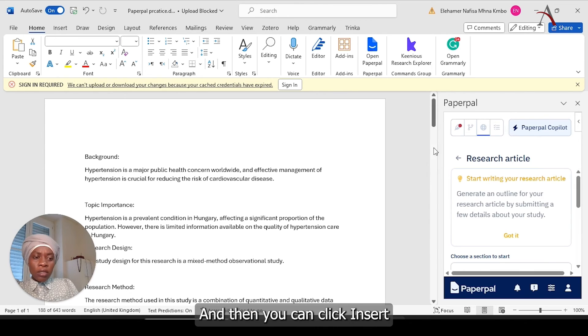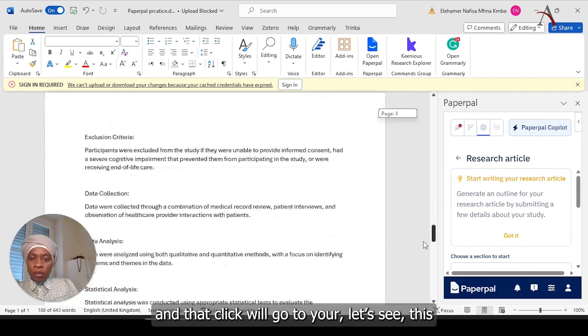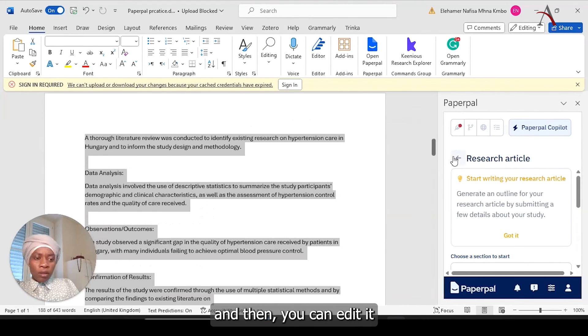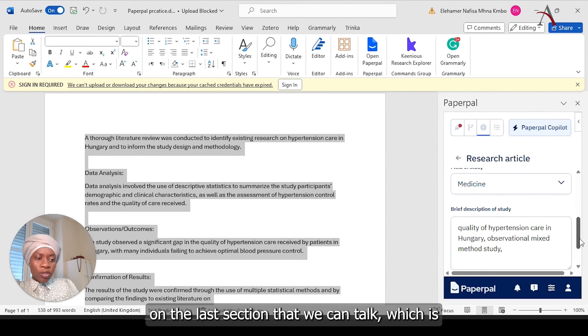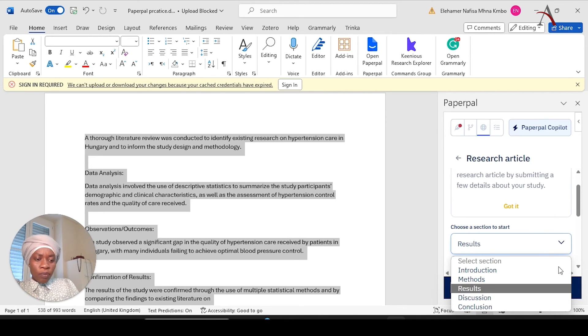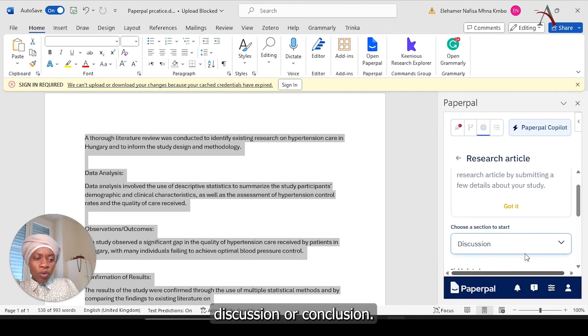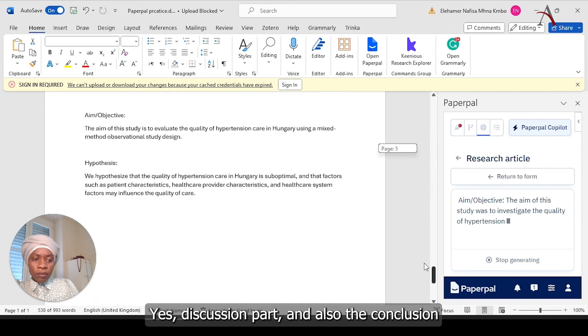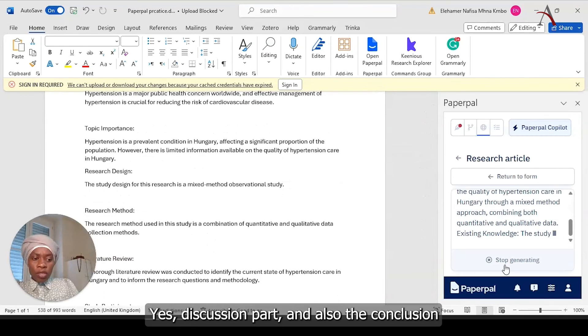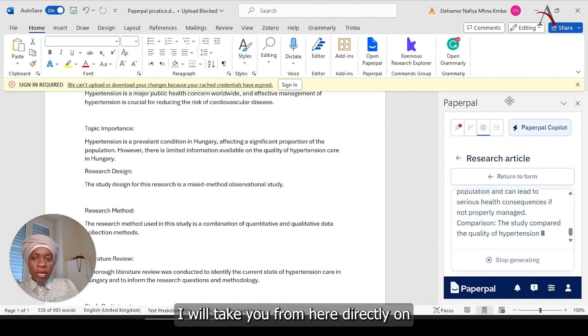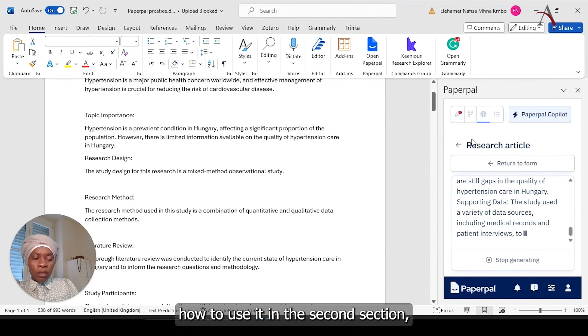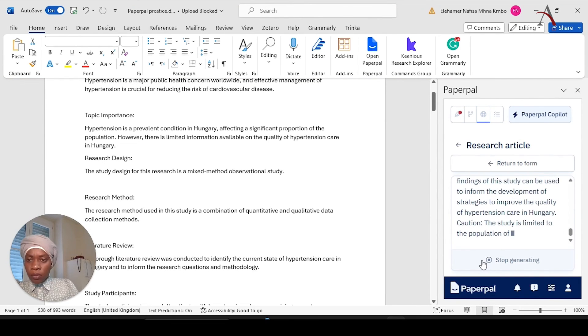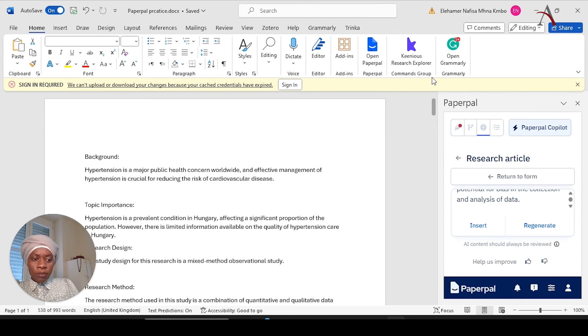And then you can edit it the way that you would like, and the last section that we can talk, which is we have discussion or conclusion. I will take you from here directly on how to use it in the second section, which is rewrite.